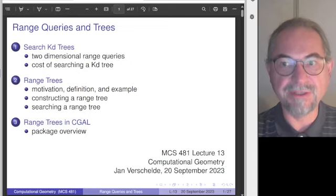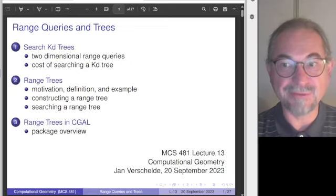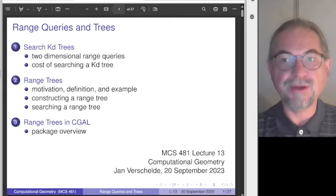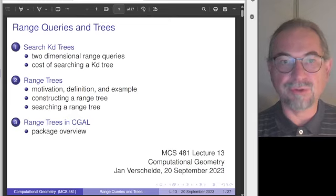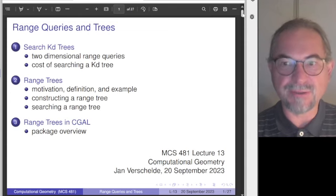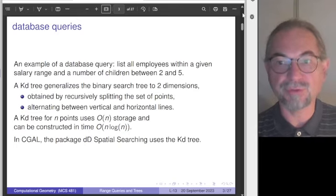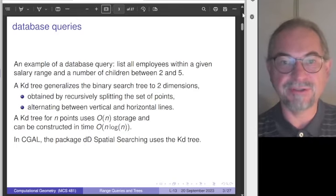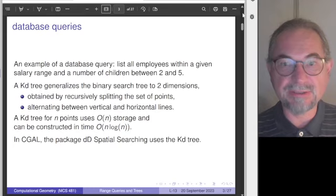Range trees are also provided in the software CGAL, and we will briefly flash up the documentation. CGAL is very well documented, and even if you wouldn't be using it, it's still worthwhile to look into the documentation. We are now in the middle of the fifth week, in the middle of the fifth chapter of our textbook, getting close to one-third of the material in this course.